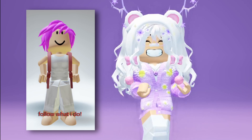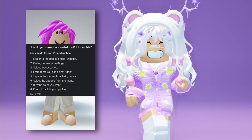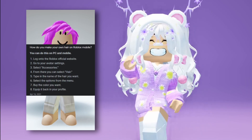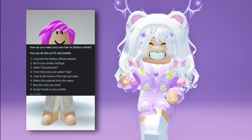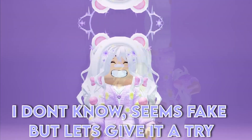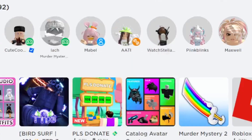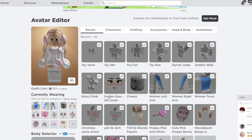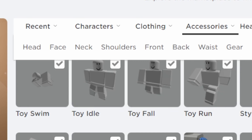So here's a video I found on it. I don't know, it seems fake, but let's give it a try. Logged in. I'm guessing this is avatar settings — it said select accessories, and from there you can select hair, but I don't see that option.